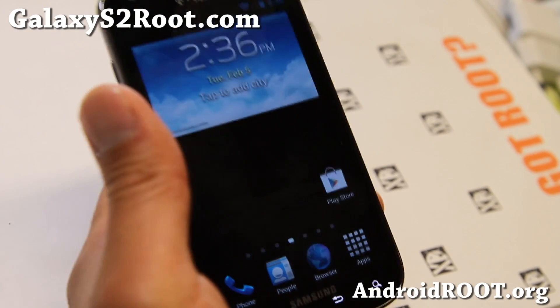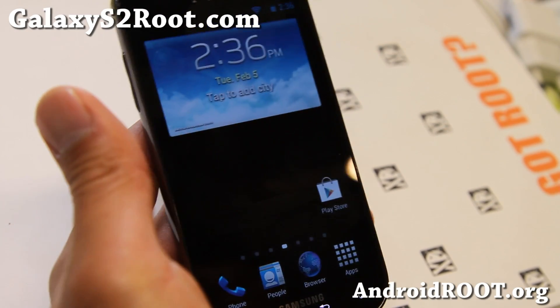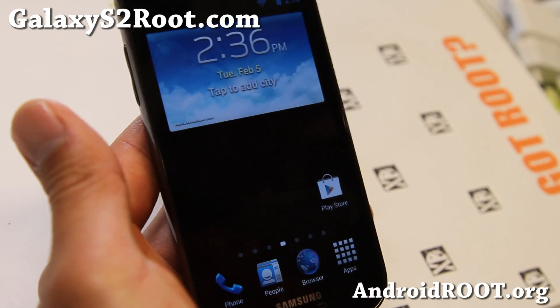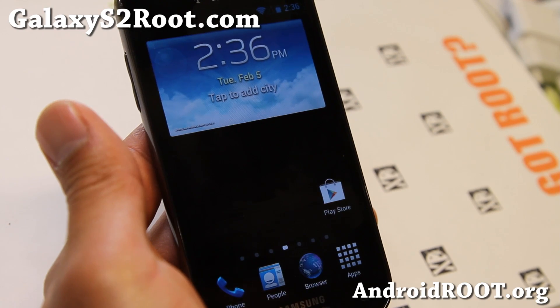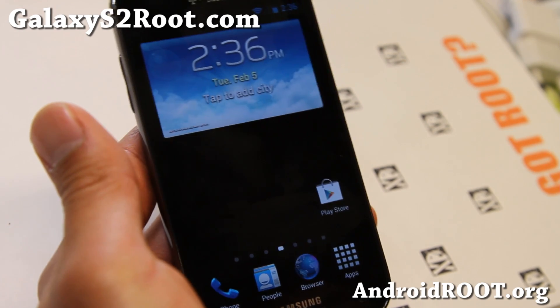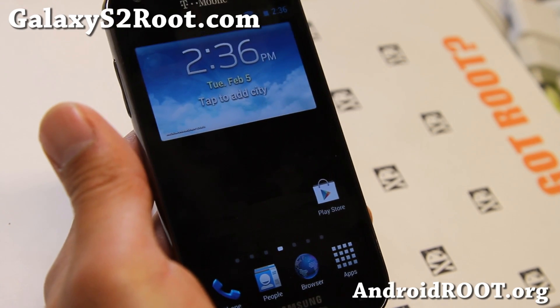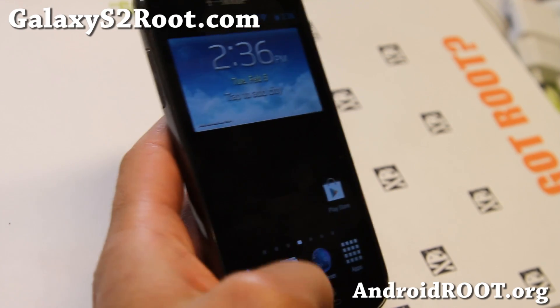Hi folks, this is Specs from GalaxyS2root.com, and I've got another quick ROM review of the Galaxy S Being ROM for your T-Mobile Galaxy S2.